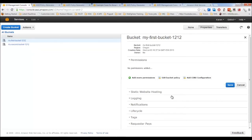We've generated a bucket policy based on IAM users. This is how you grant various permissions and roles to users — create users in IAM, add them to policies using the policy generator, and apply the policy to your bucket. Click Save to finalize.